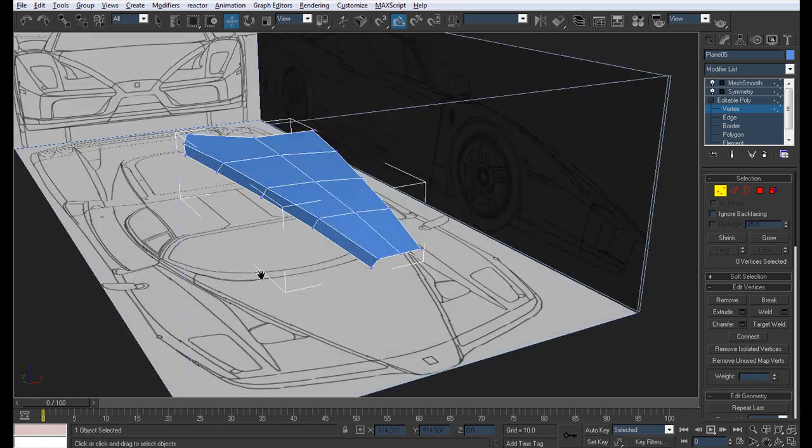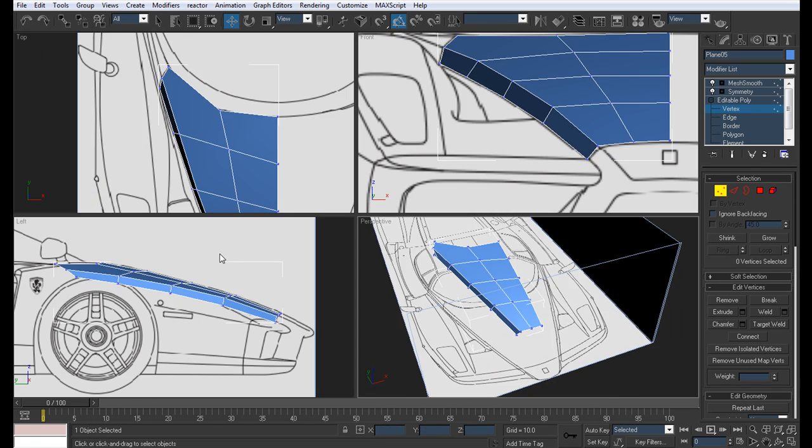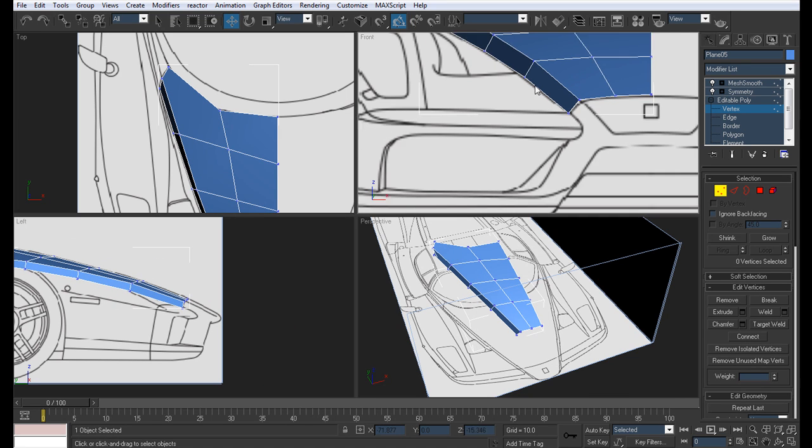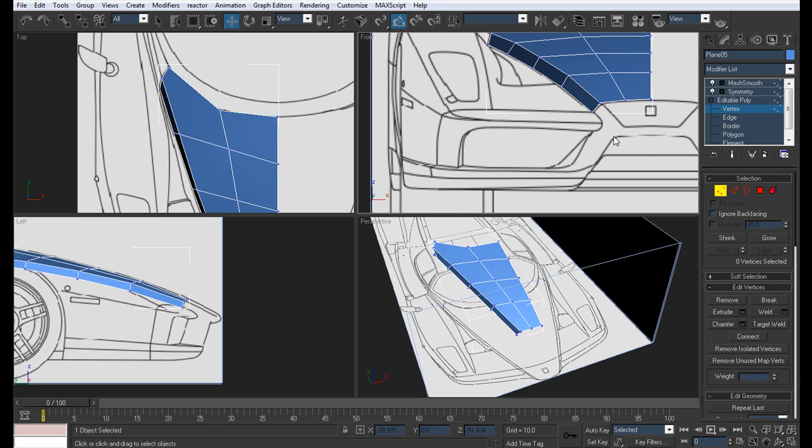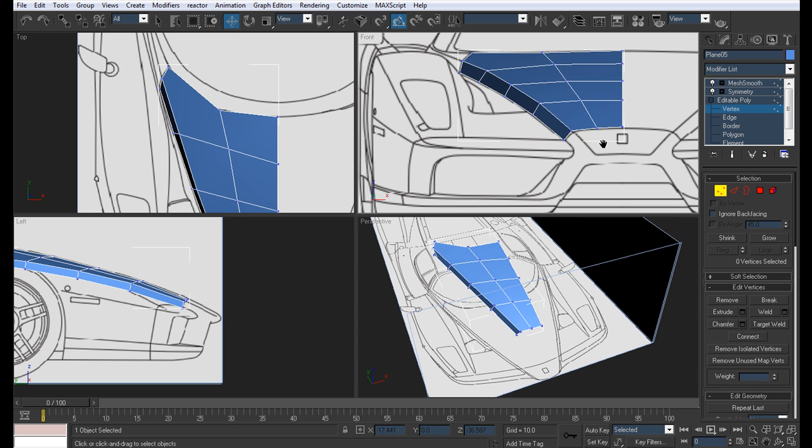I think that pretty much does it for the bonnet. If there's anything else, we'll finish it as soon as we create that. So what I'm going to do now is take these edges and extrude them all the way around here and create this front grille over here.